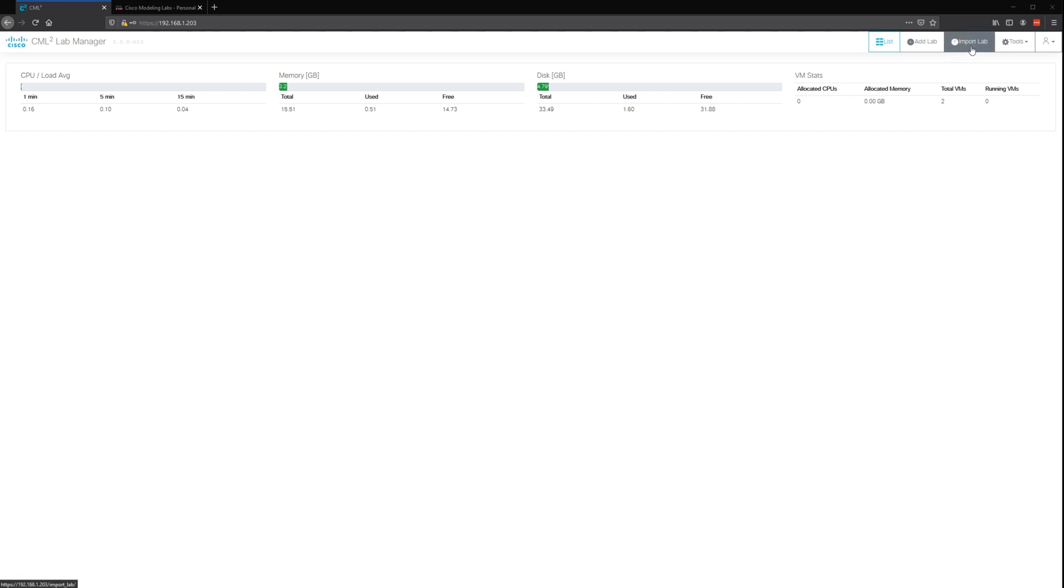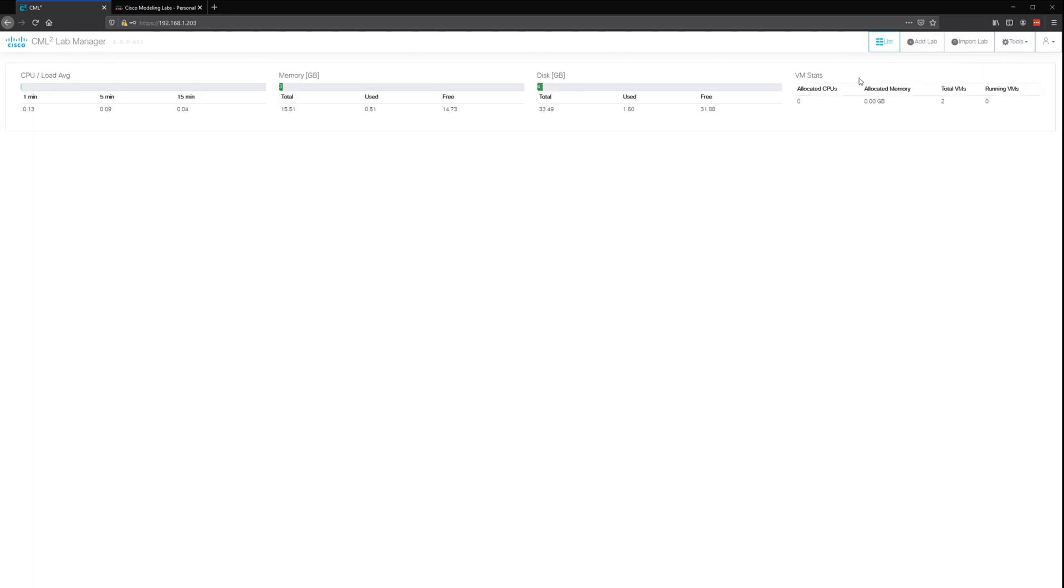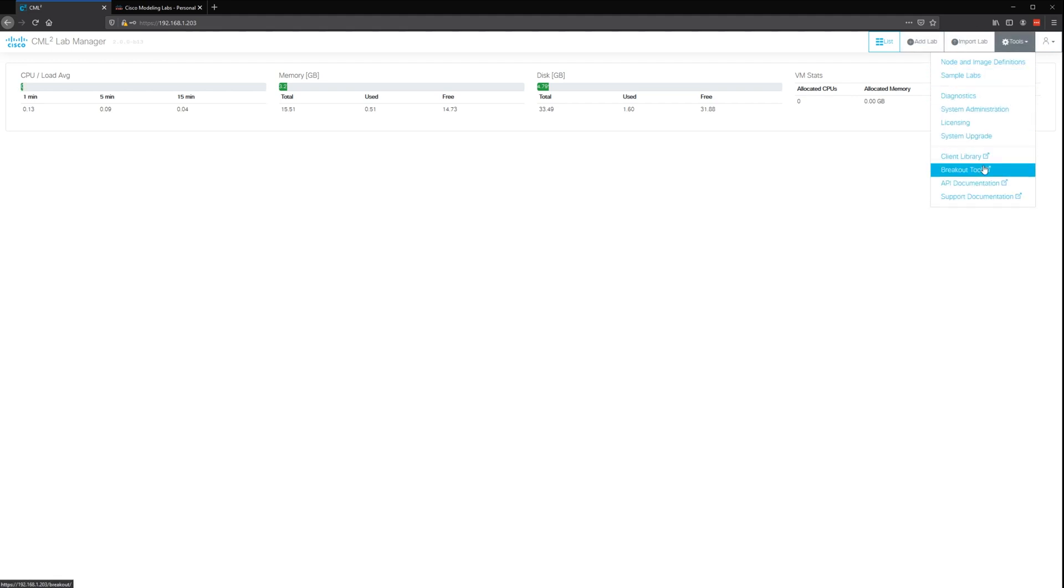You can import labs if you have an existing lab through VIRL or other CML2 lab, or you can add a lab, or you can go and see all of the different settings and stuff.